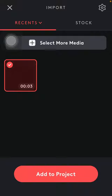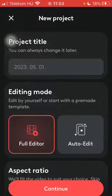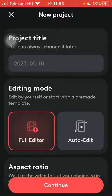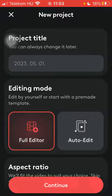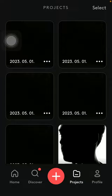Click on add to project and after that select the editing mode in the middle of the screen, then click on continue.